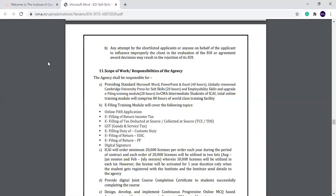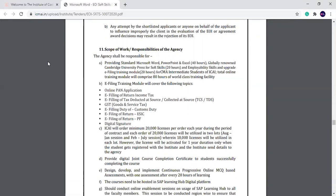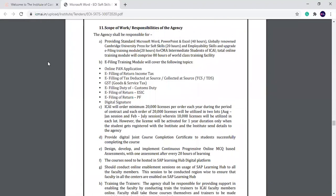In the second point, the e-filing training module will cover the following topics: online PAN application, e-filing of return of income tax, TDS, custom duty, employee ESIC, employee state insurance, and financial aid.